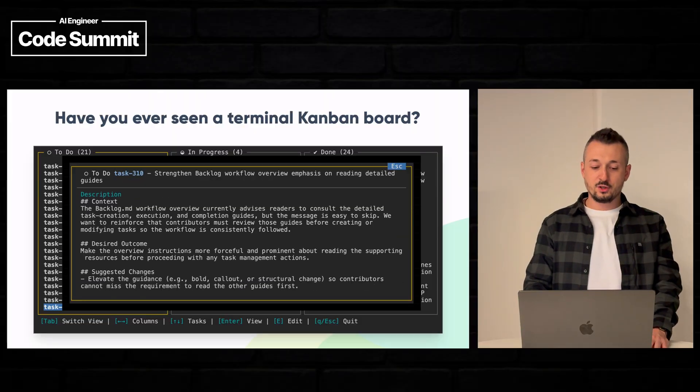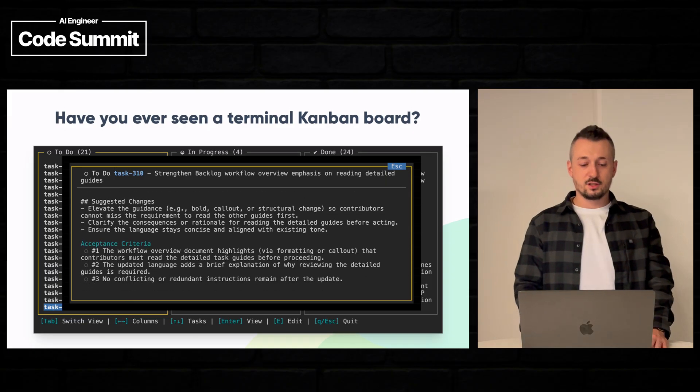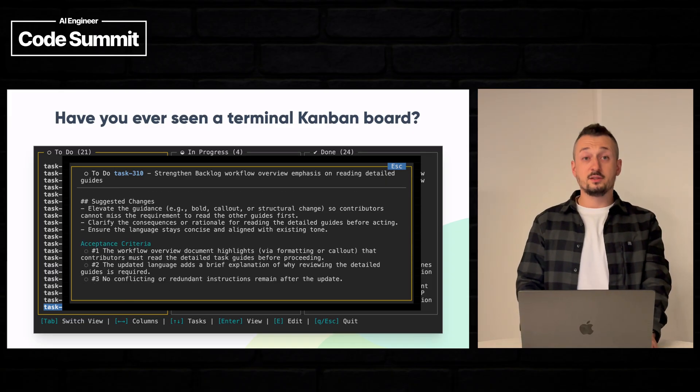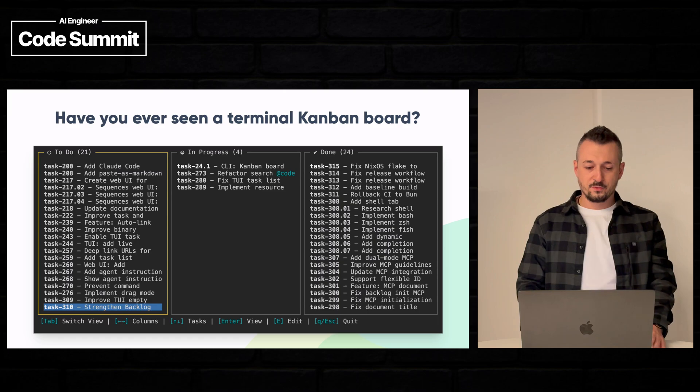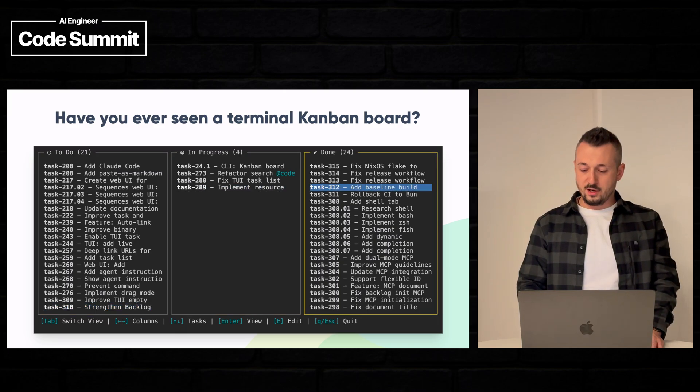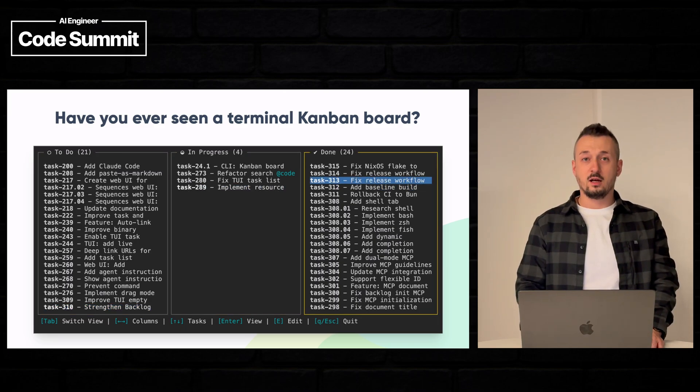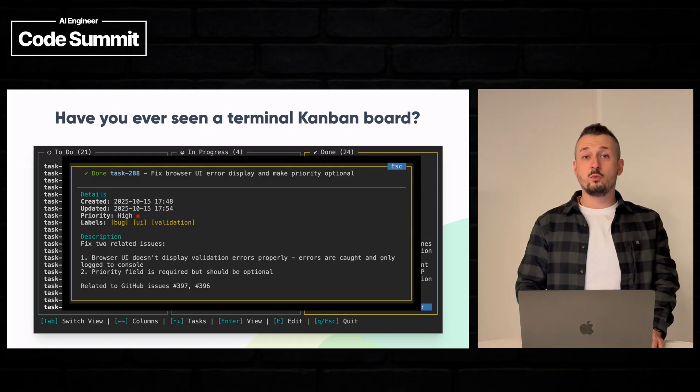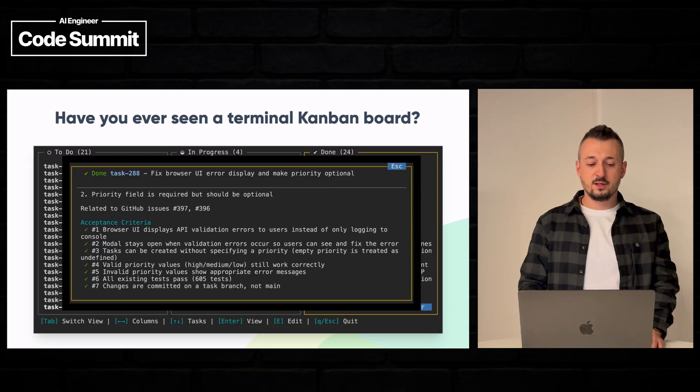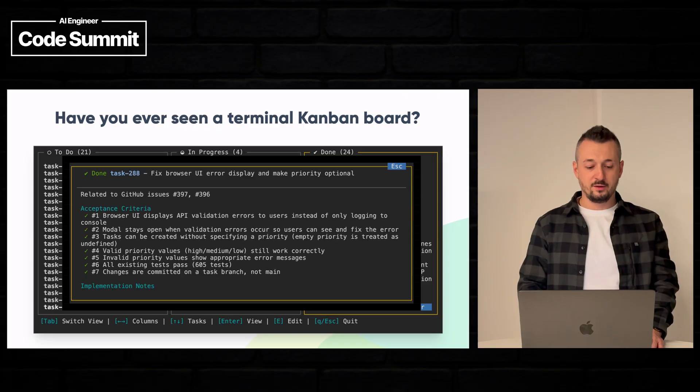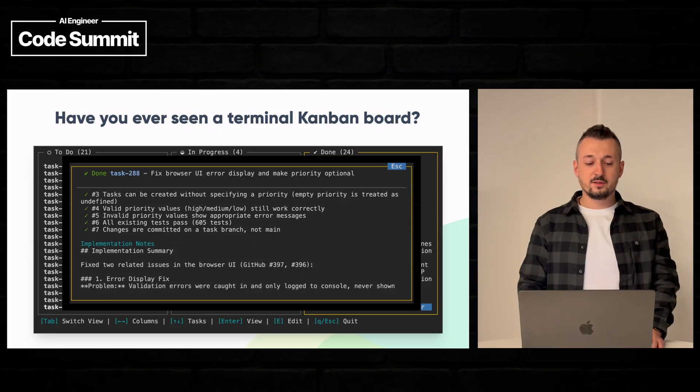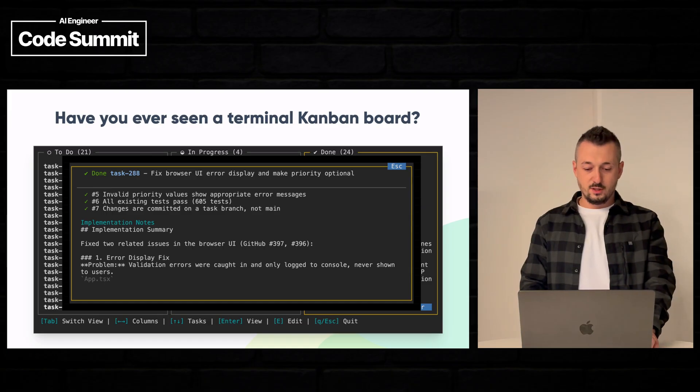We can see the description and acceptance criteria of tasks that are still to be developed. We have the in progress and the done columns as well where we can see what has been implemented. In this case we can see the acceptance criteria were implemented and someone left some implementation notes.